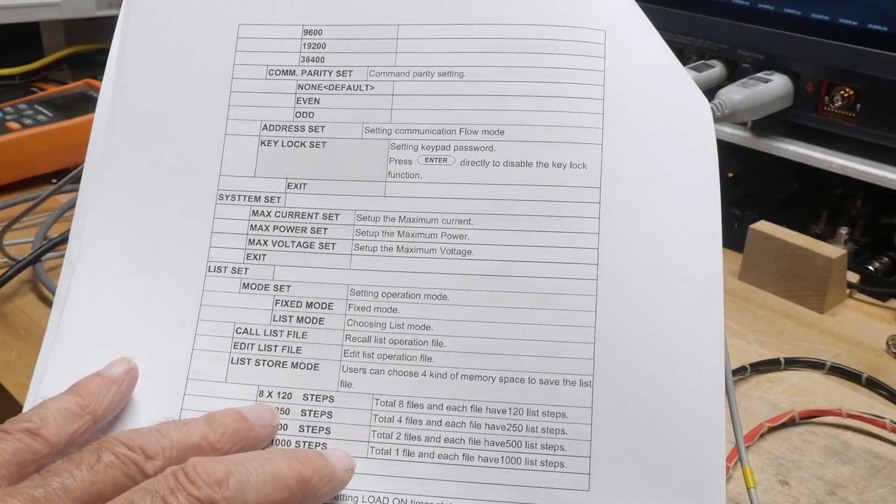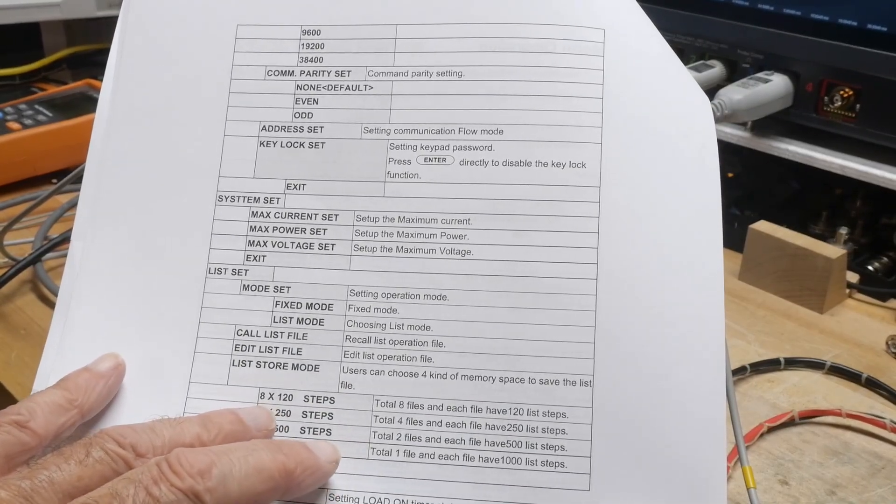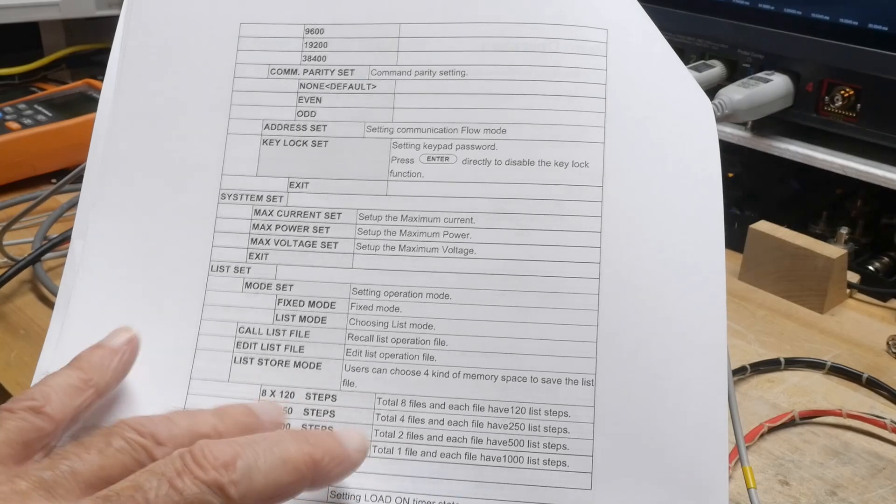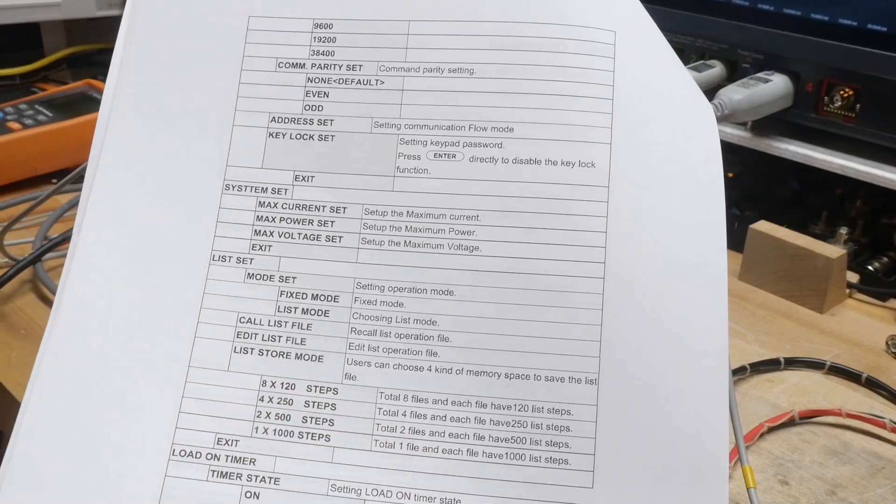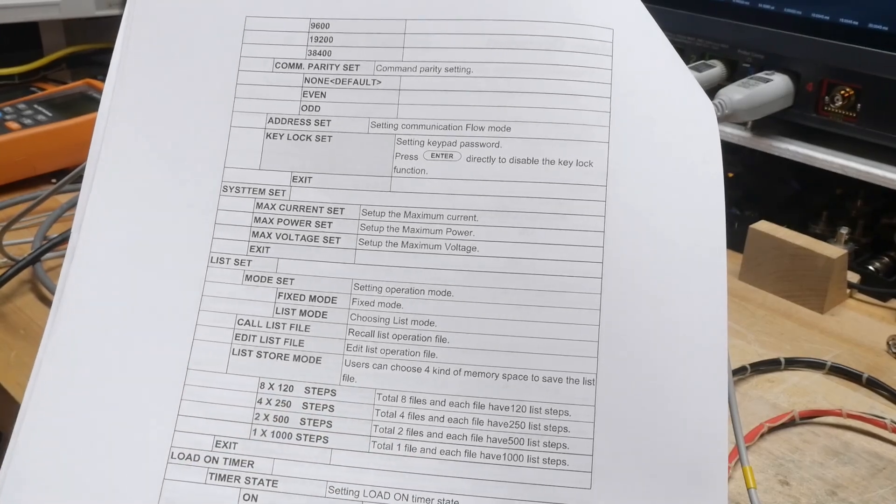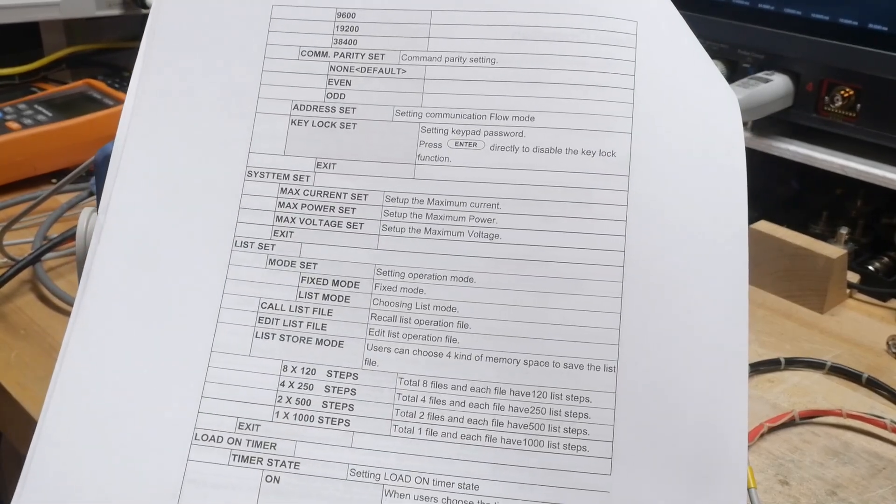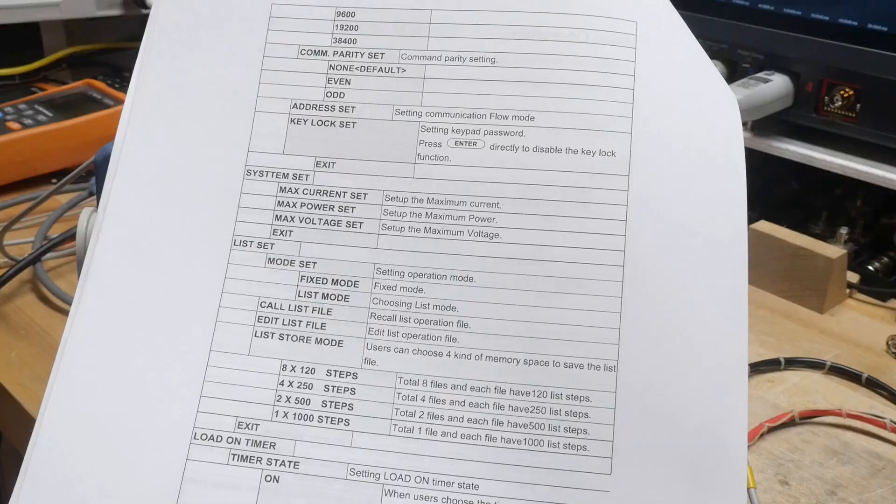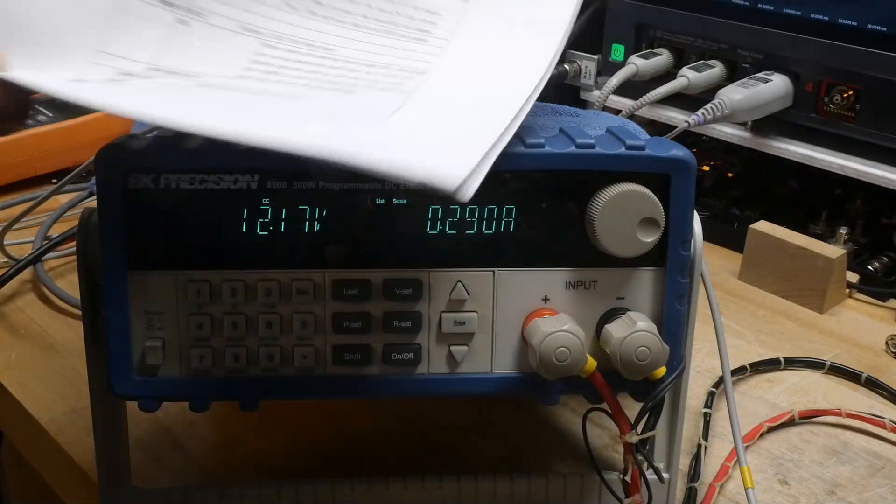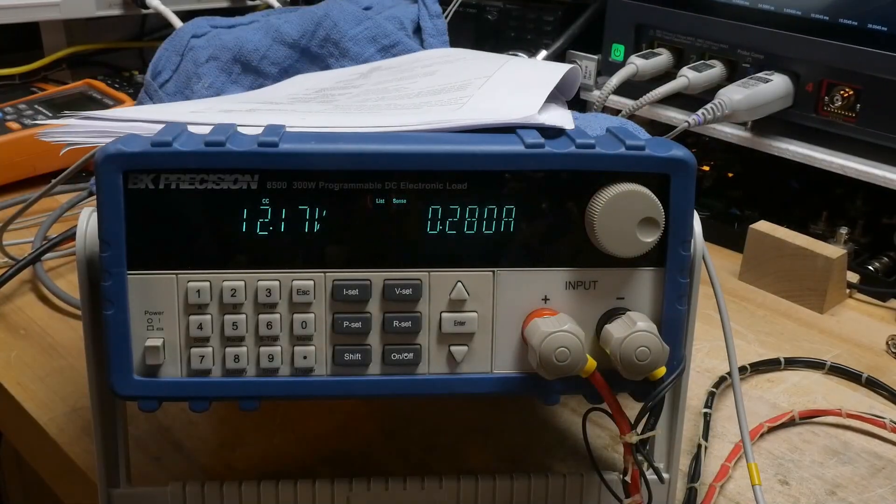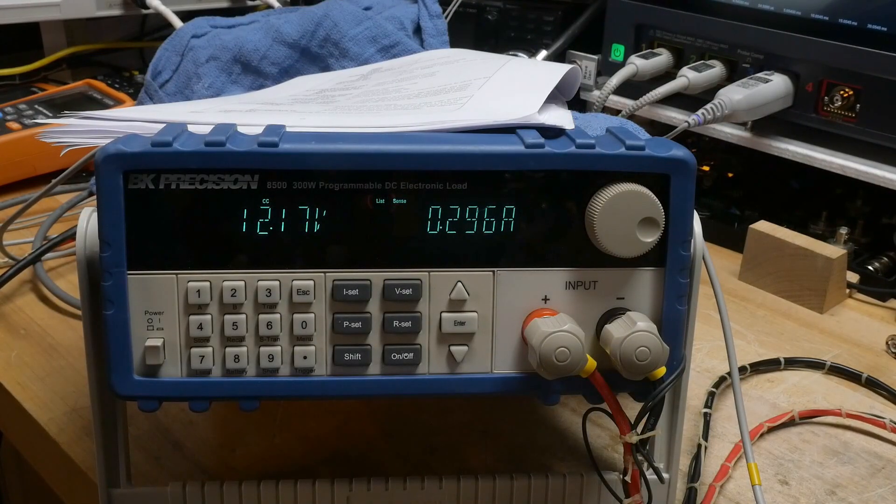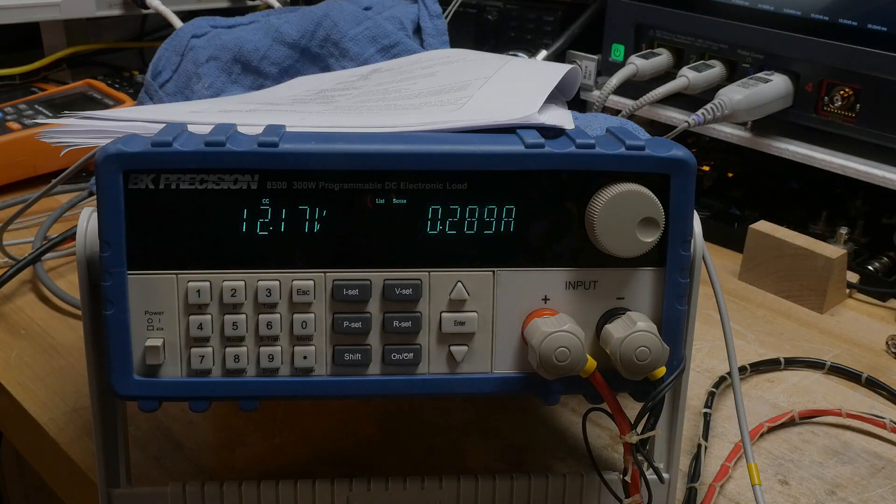I don't think there's any reason I would ever want a thousand different current steps, but having eight different memories with 120 steps seems way more than I would ever need. It sounds good to me. Anyway, just a quick demo of the list mode.